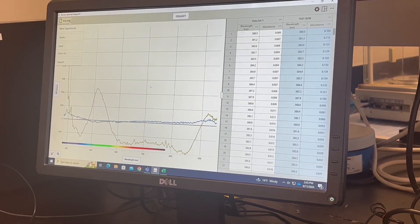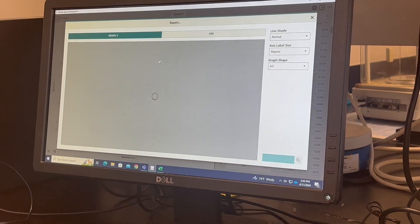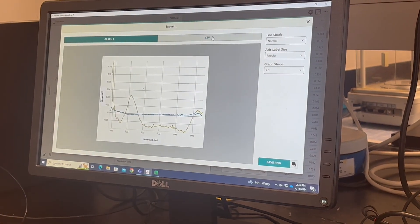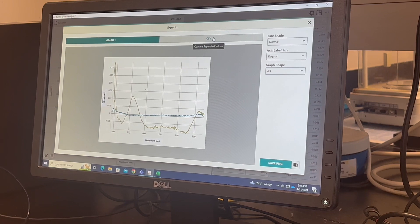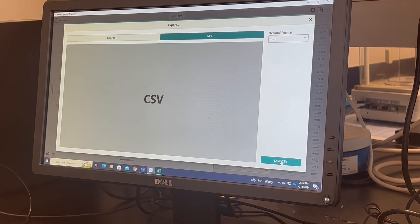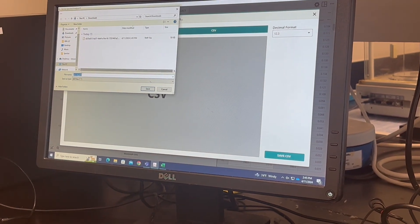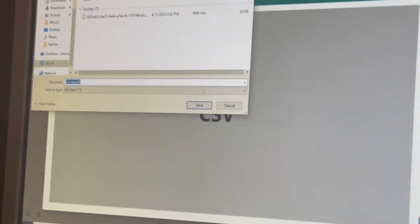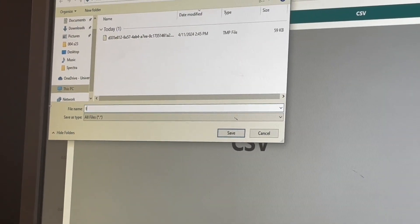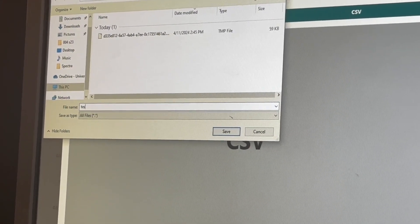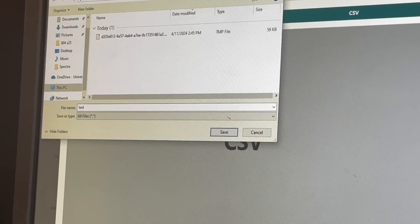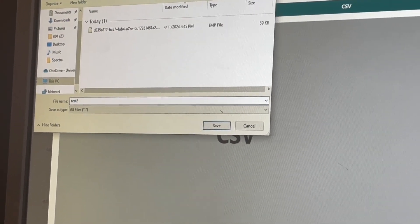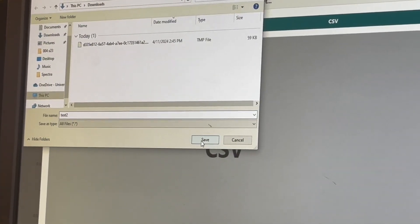So when you want to export this data, you can export for graph one. And then export as a CSV. And then save CSV. And then whatever file you want to save it as. So I'm going to save it as test 2. So save.